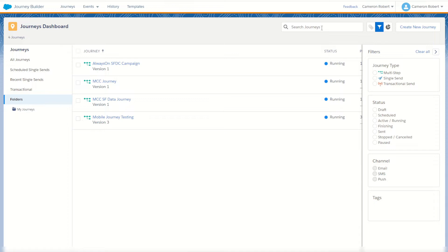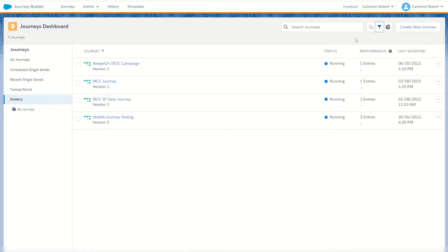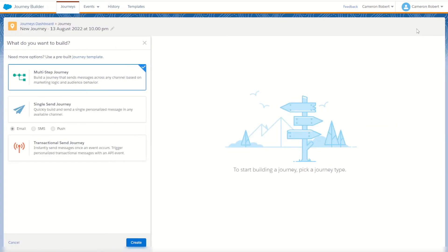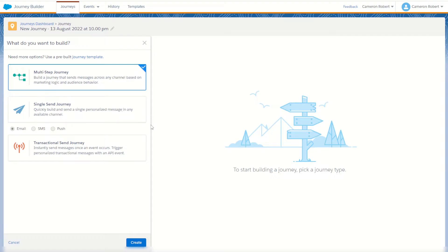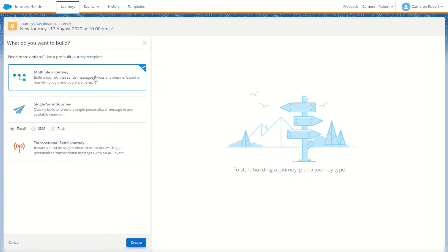To best describe how Journey Builder works, let's start by making our very own journey. We can do this by going to the top right-hand side and clicking create new journey. On this screen we have three options: a multi-step journey, a single send journey, or a transactional send journey. The single send journey allows you to send a single email, SMS, or push notification. The transactional send is used for API transactional messages, similar to password reset emails.